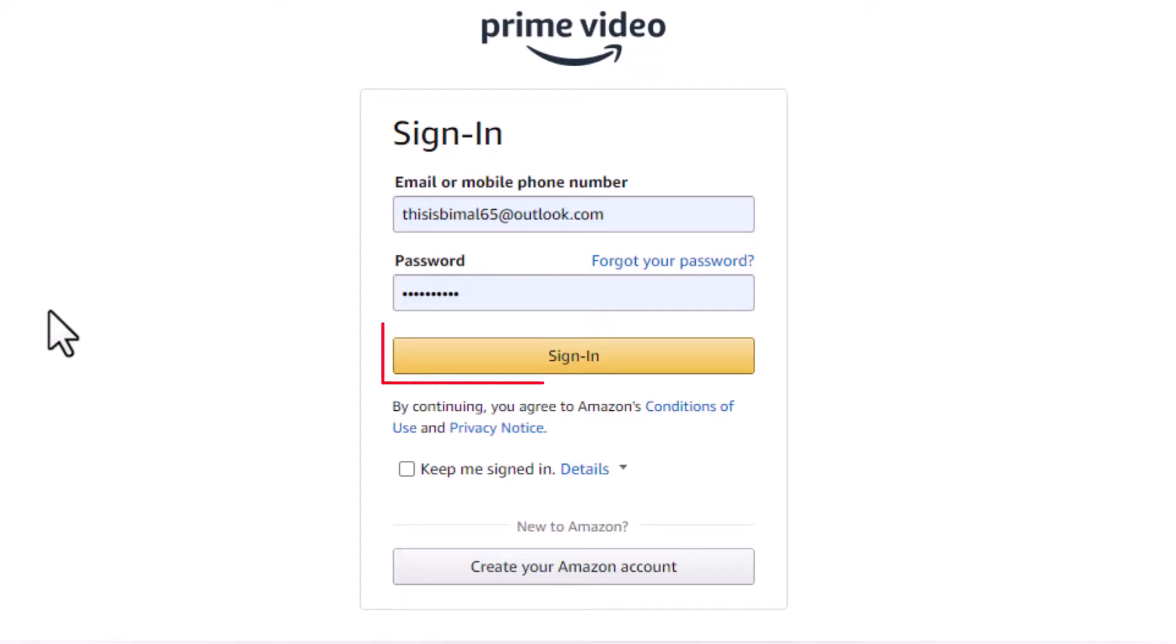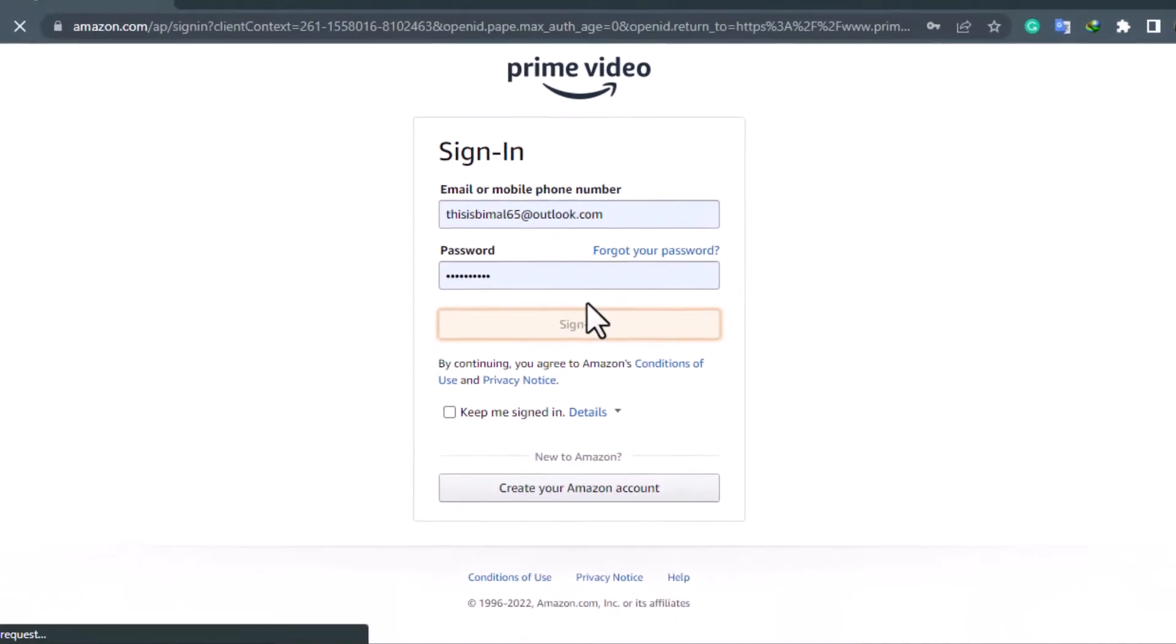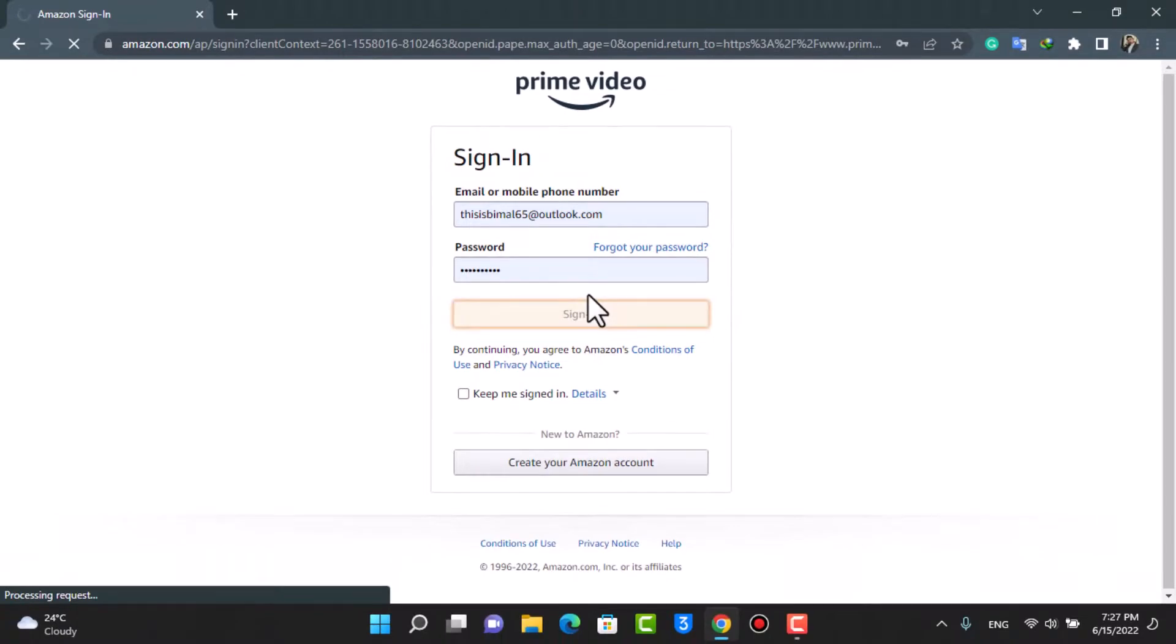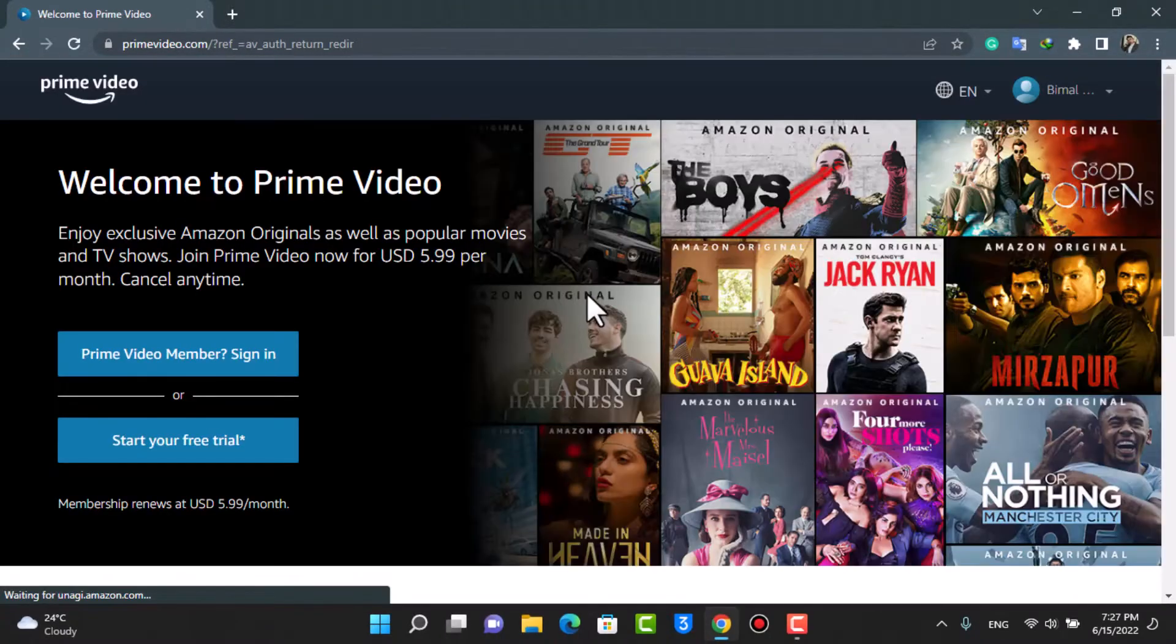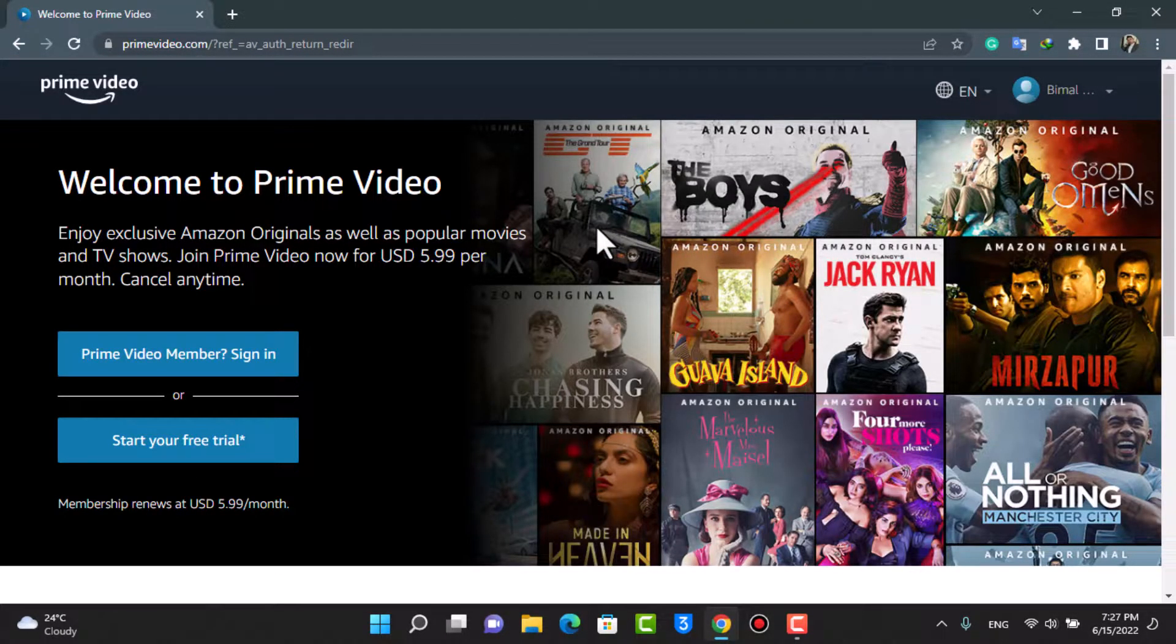Once you have made sure of that, you can tap on the sign in button right over here. As you tap on sign in, you will be successfully signed in to your Amazon Prime Video account. As you can see, we have been successfully signed in.